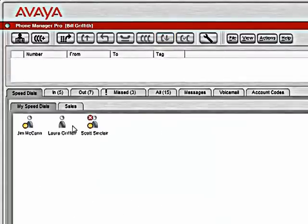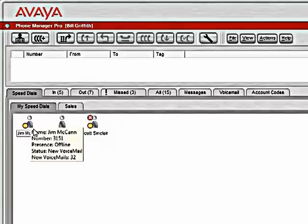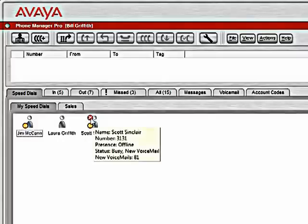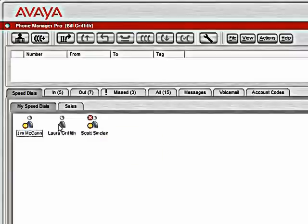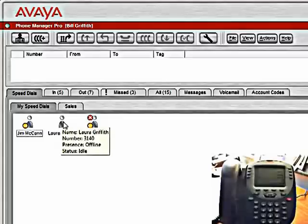On the speed dials tab, I've set up several of the local users. We can hover over the user, get a detail of their name, their extension number, how many voicemails they have. This little icon here tells me that they have new voicemails. This red X tells me that the user is busy, in this case on the phone. You see that this user is not on the phone and does not have any new voicemails. Offline means that they are not running the phone manager application.